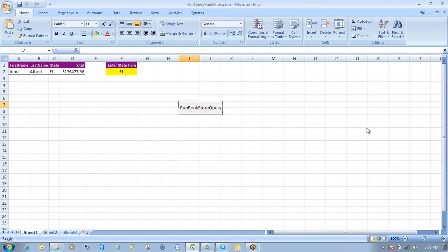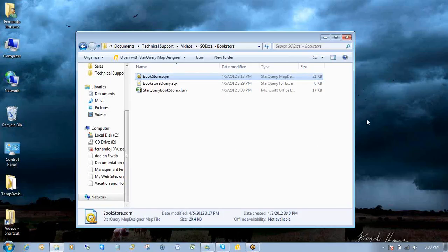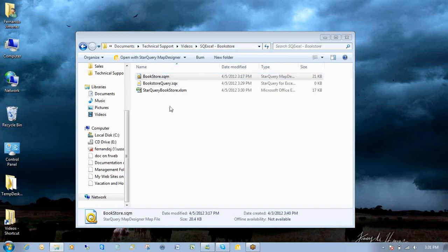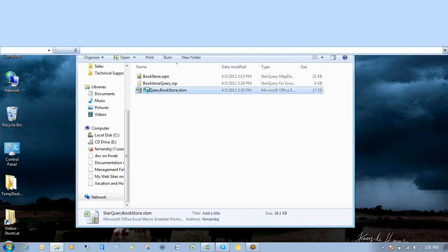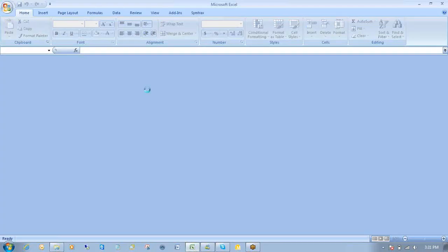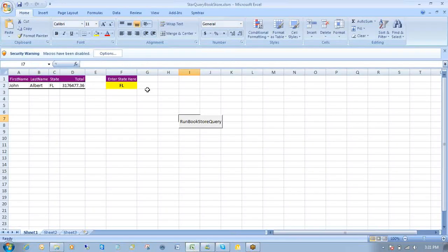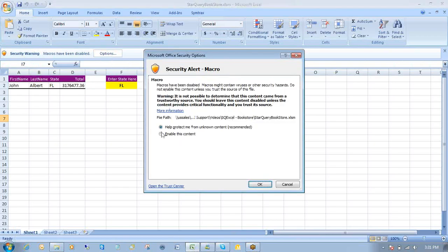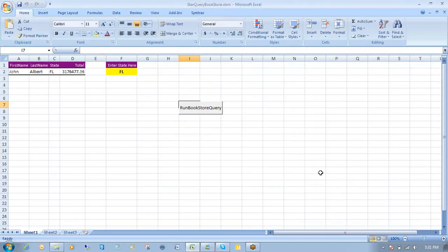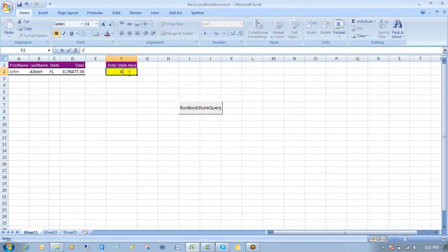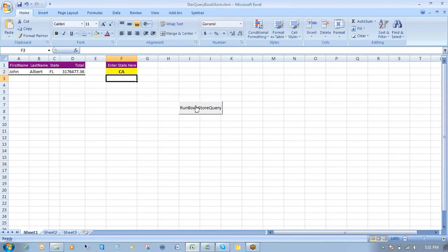All right. What I can do now is I can close this Excel file. And again, as I mentioned, I can recycle this document. Click on Start Query bookstore.xlsm. I'm going to enable these macros. And if I want now, I can change the state here from FL to CA. Run bookstore query.